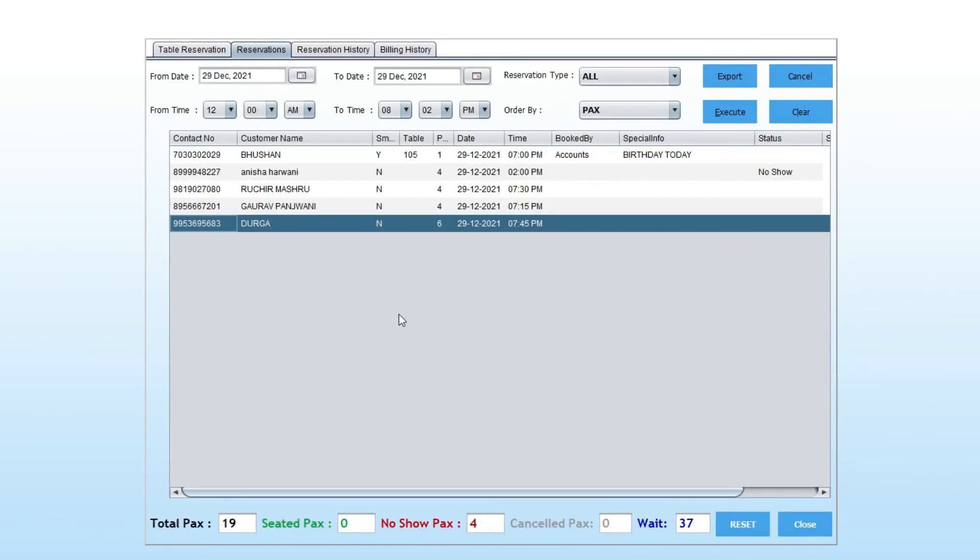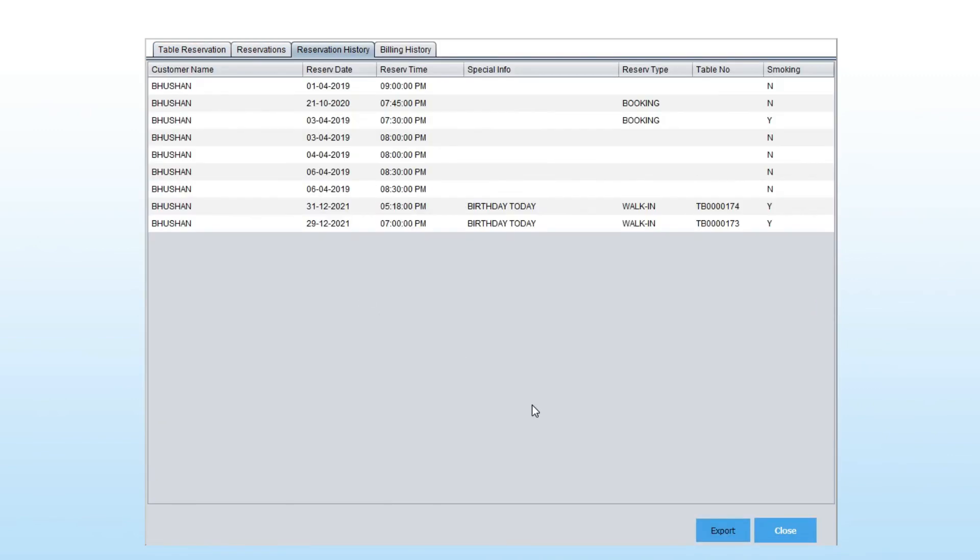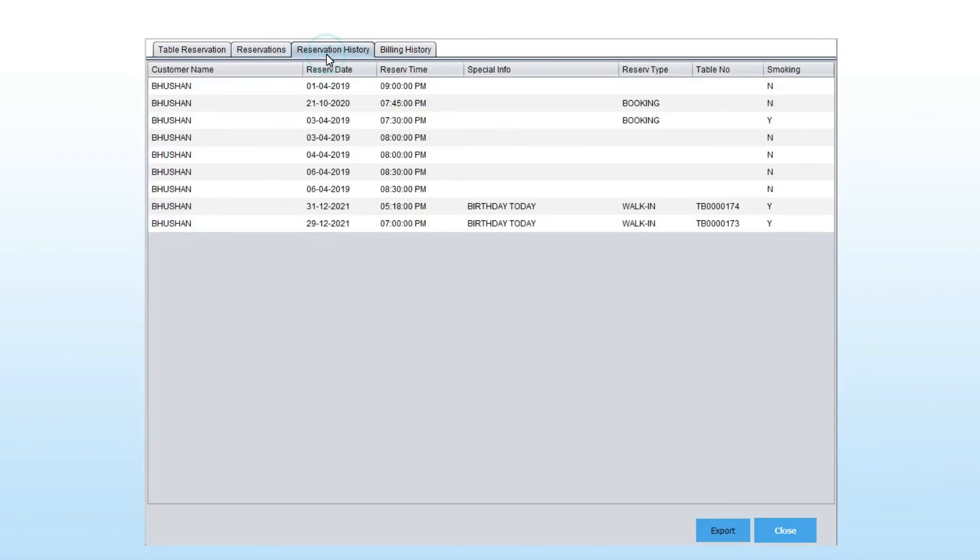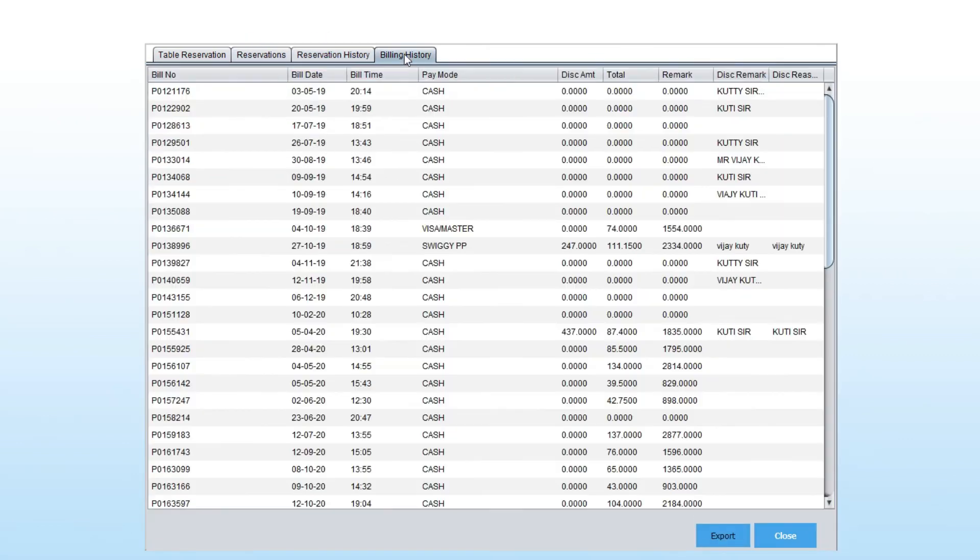In the third tab, you can see the reservation history of the customer. In the fourth tab, you can see the billing history of the customer.